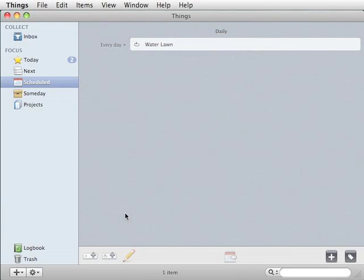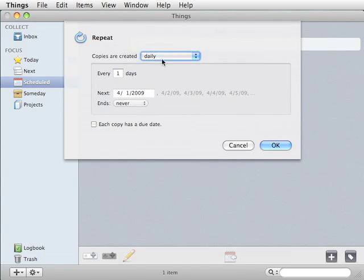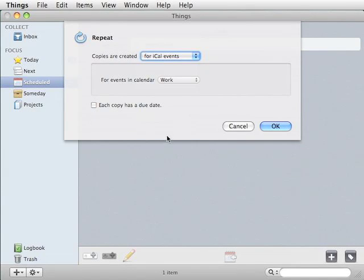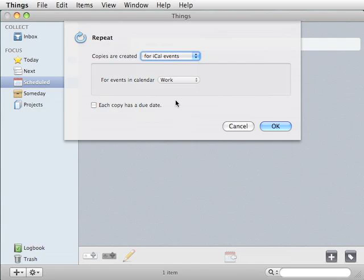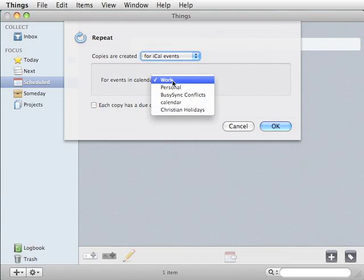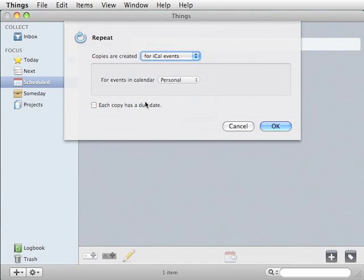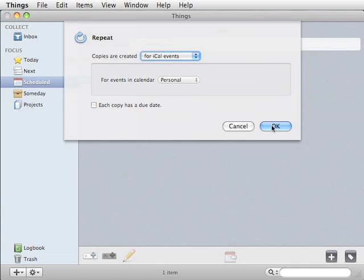You may have also noticed that there's one other option for frequency schedule that's rather unfortunately placed, I think. And it's the iCal events. It's a very useful way to bring certain meetings or events into Things. I check Things much more often than I check iCal.